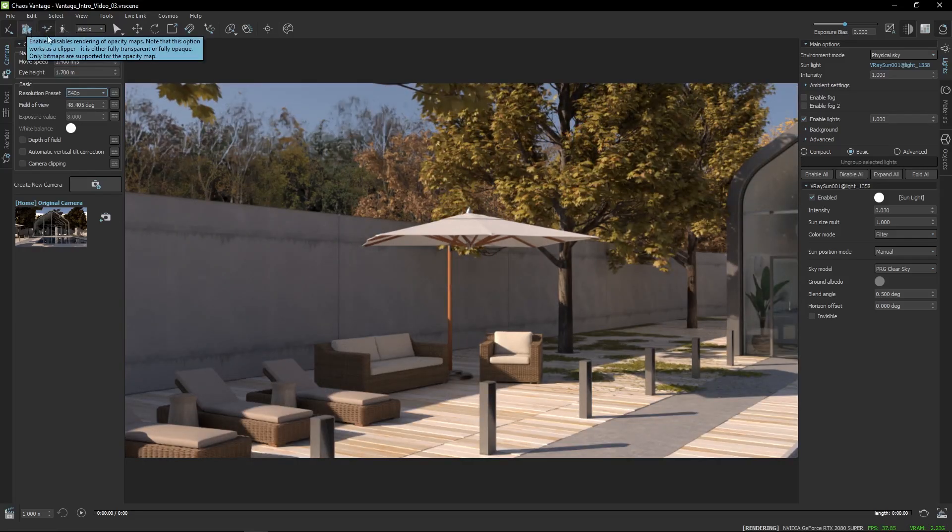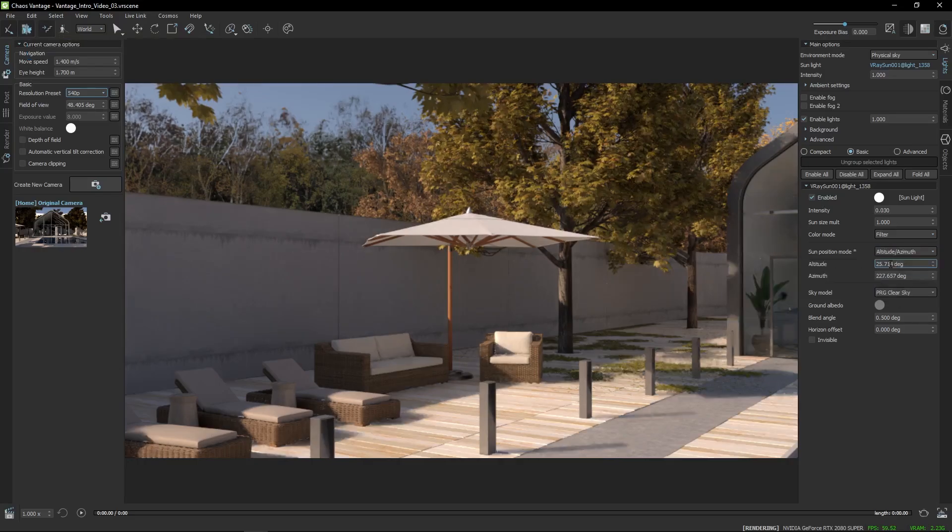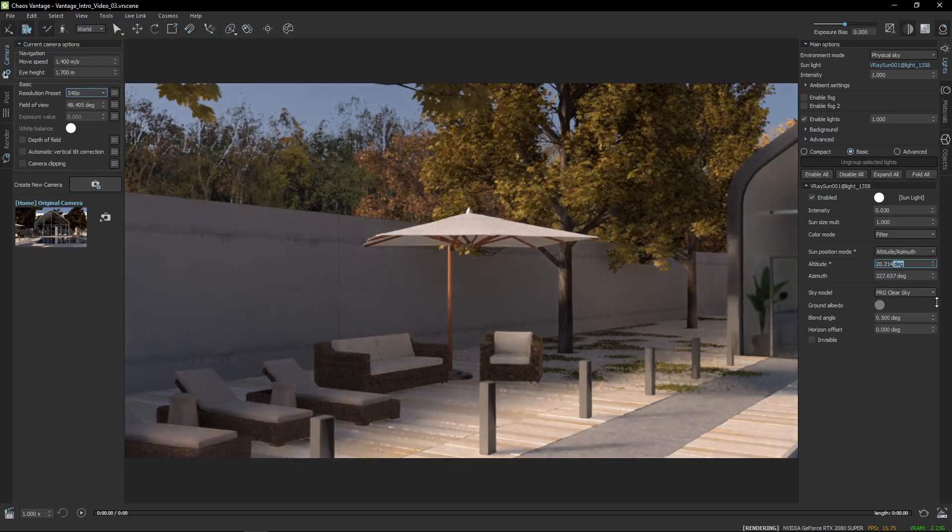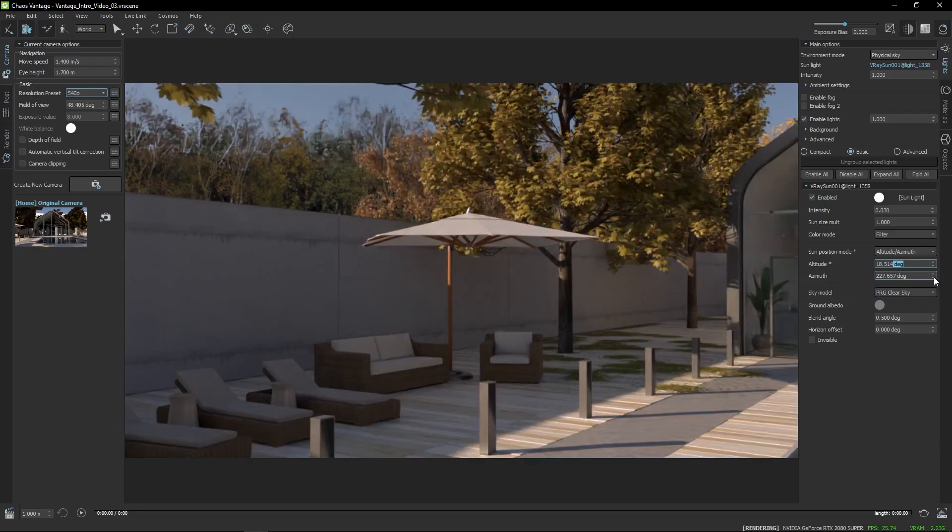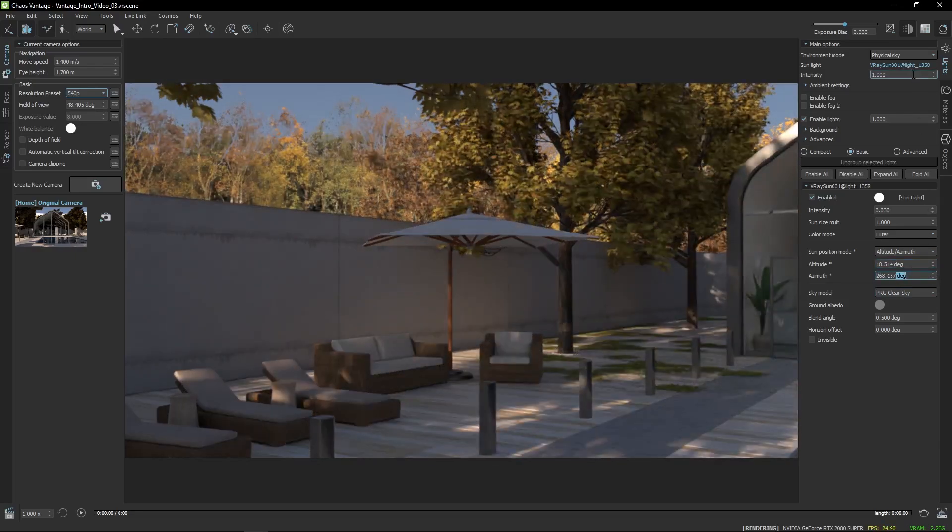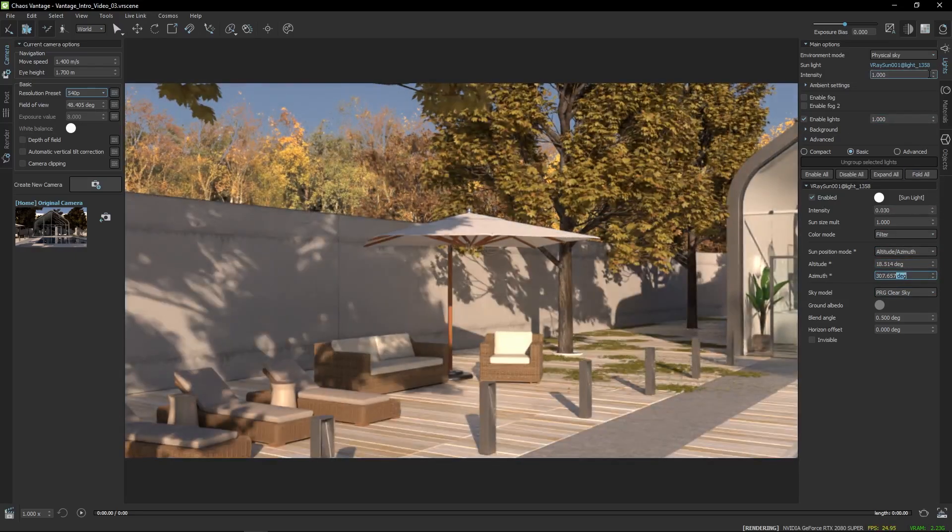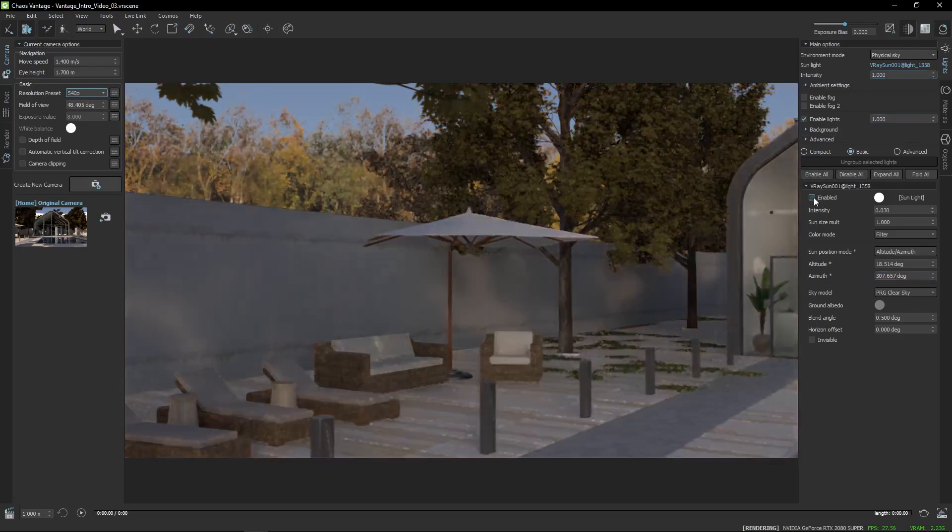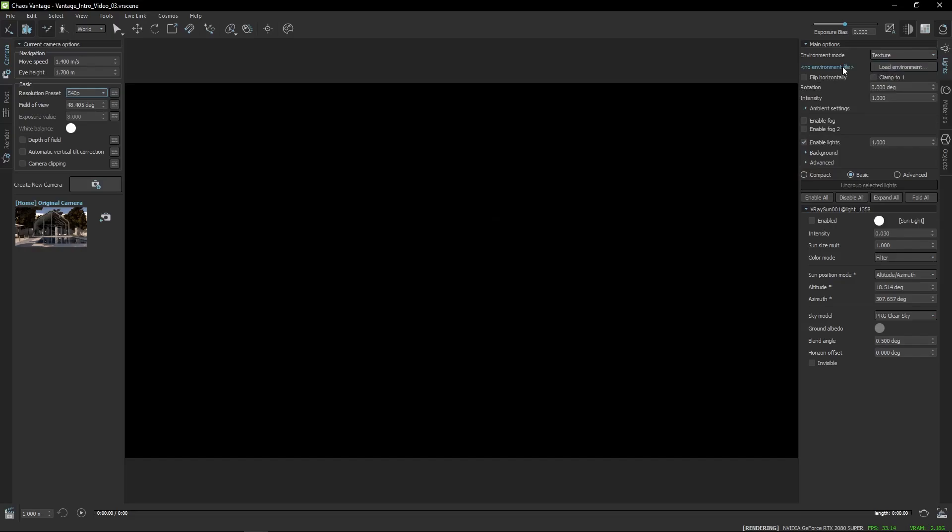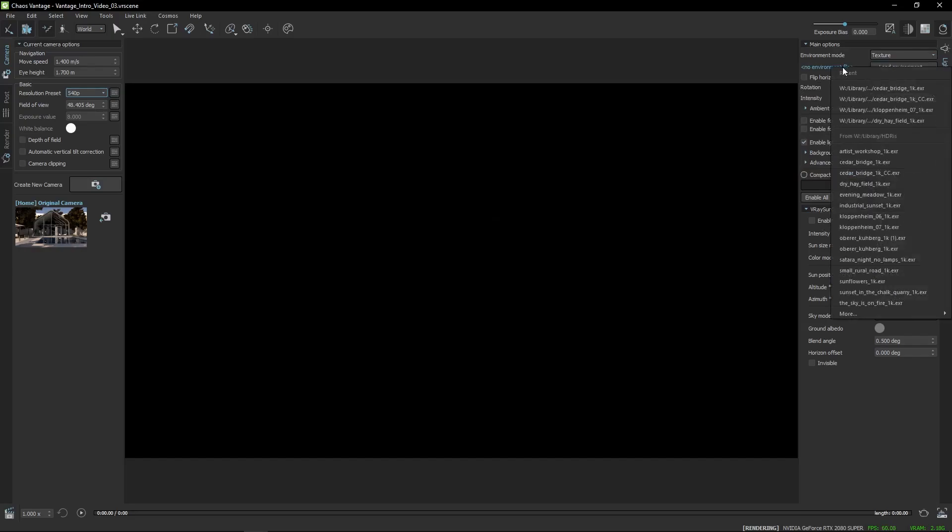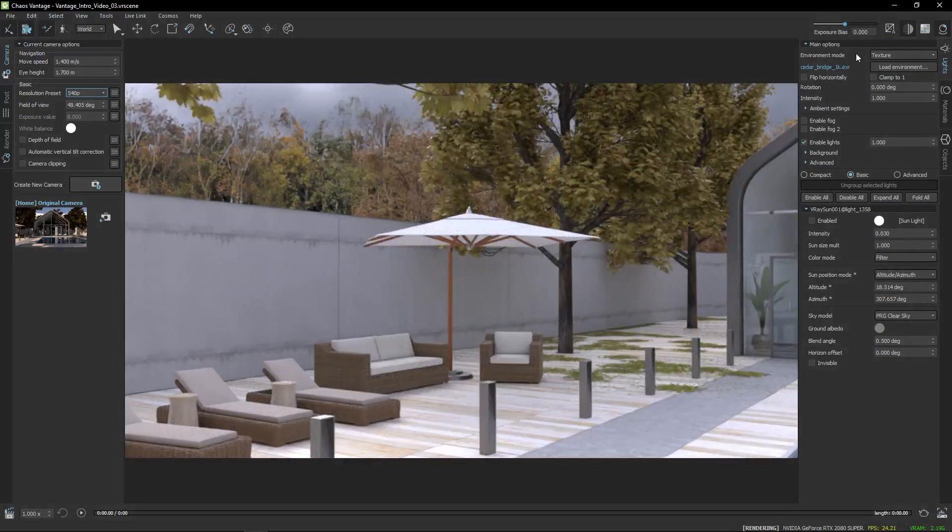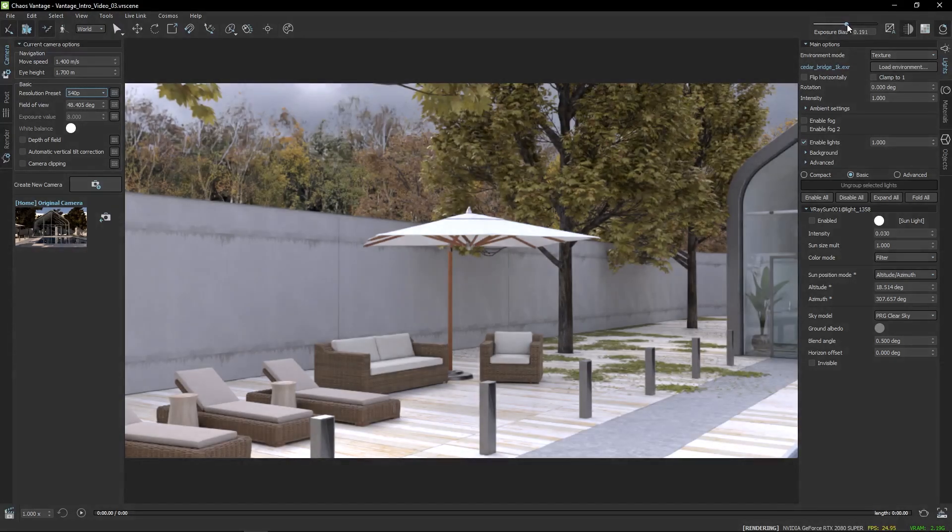A great thing about Chaos Vantage is that you can do quite a lot of experimenting. Testing out different lighting scenarios by changing the sun position or loading in HDRIs is easy, and you get instant feedback. If the image becomes too bright or dark, you can adjust it with the Exposure slider.